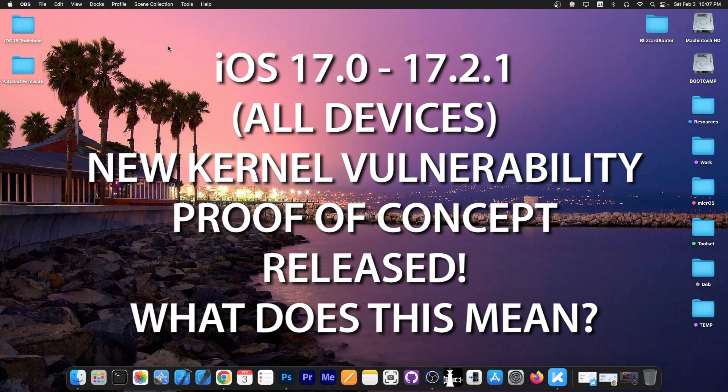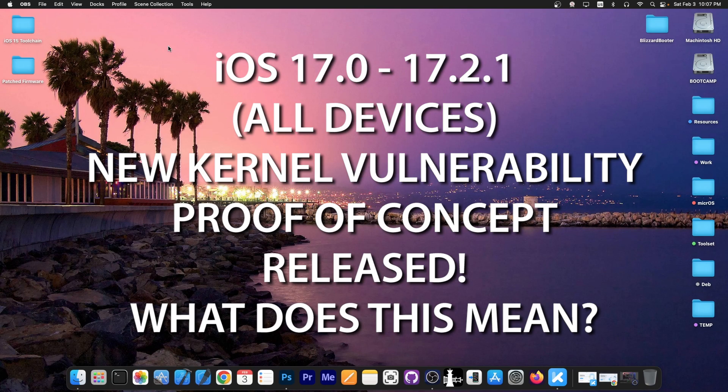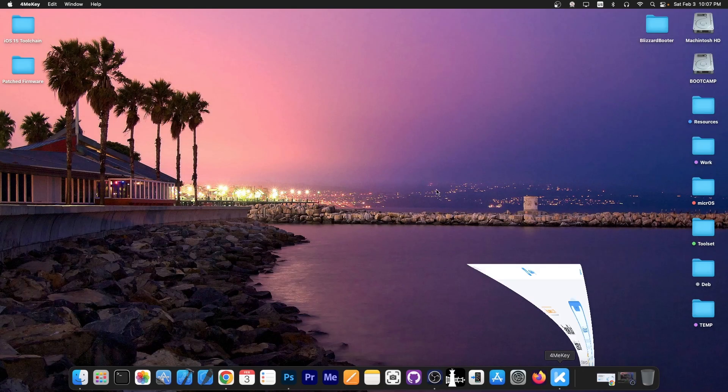For those of you interested in iOS 17 jailbreak on newer devices, a brand new proof of concept for kernel vulnerability has been released. We're going to get into that in a second.